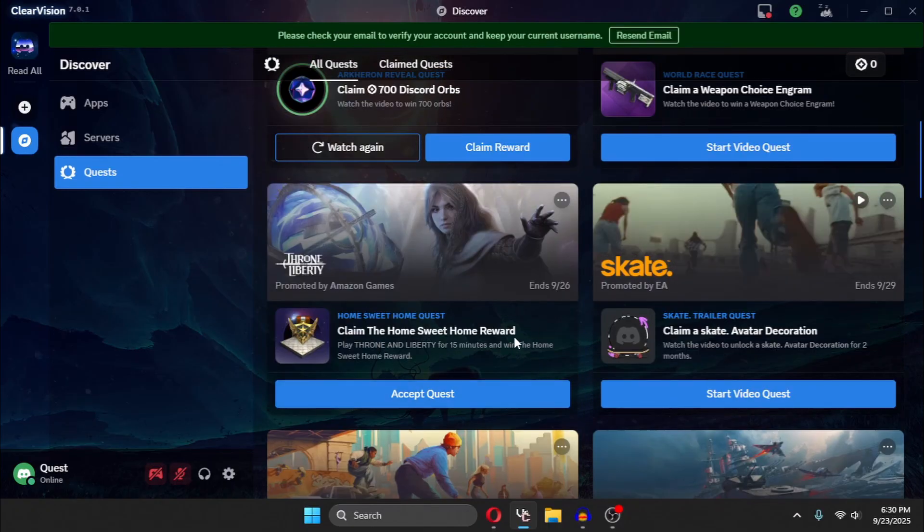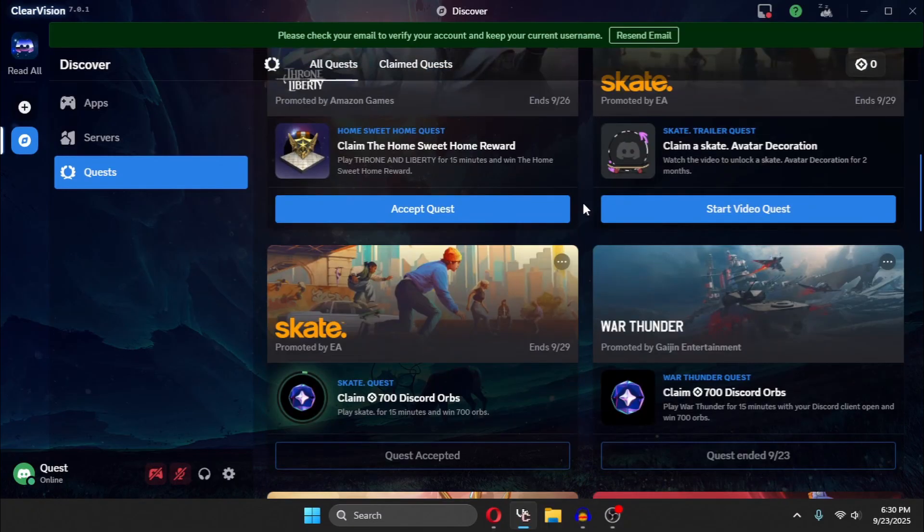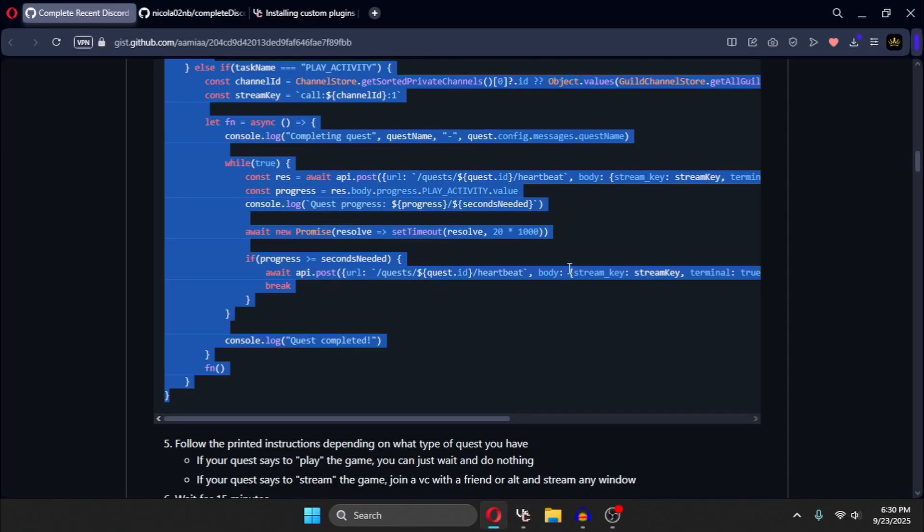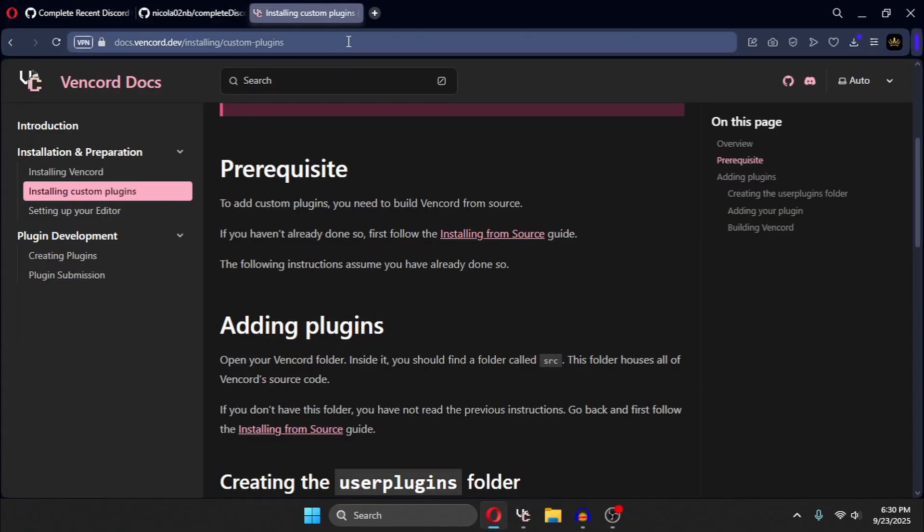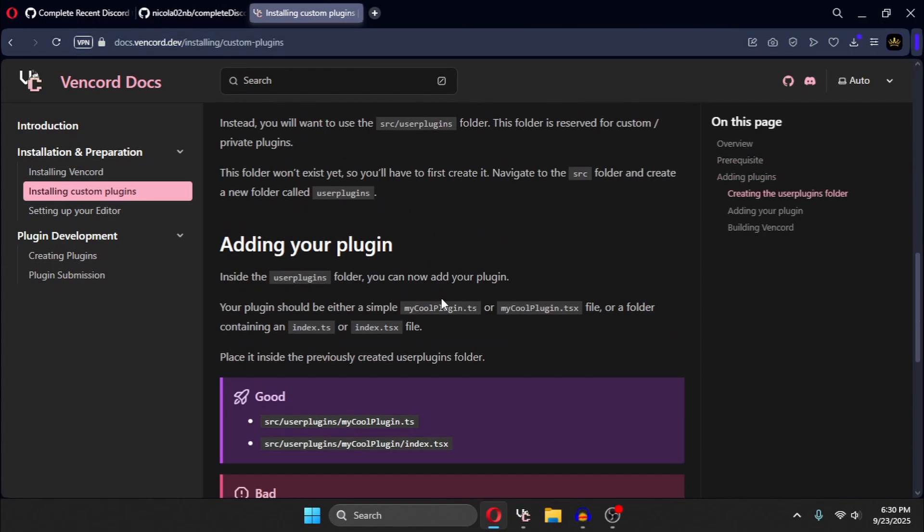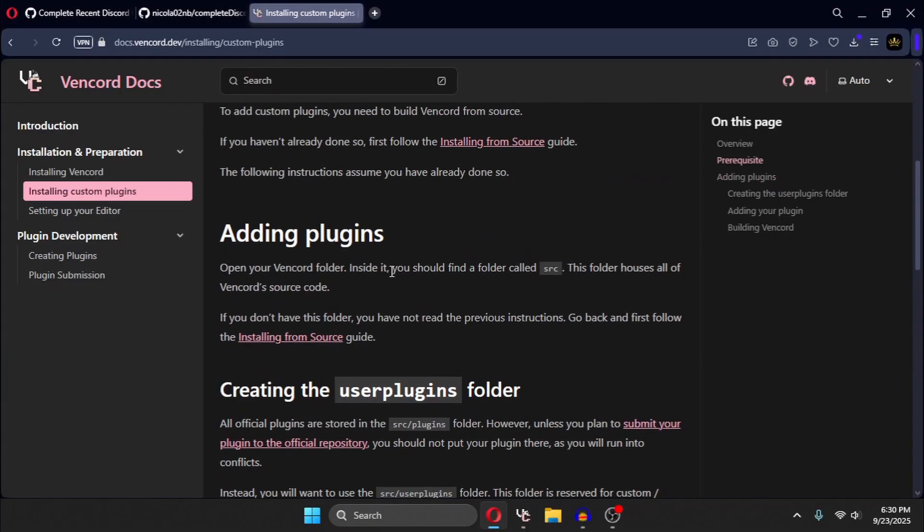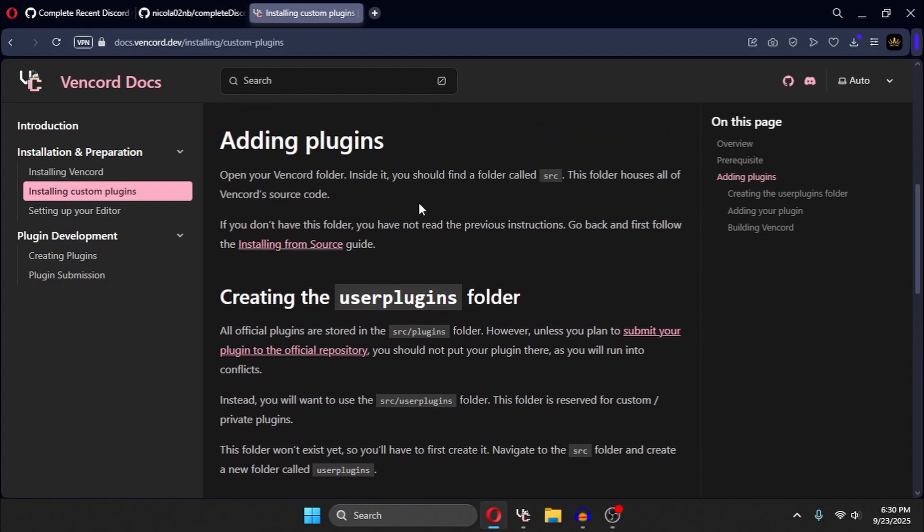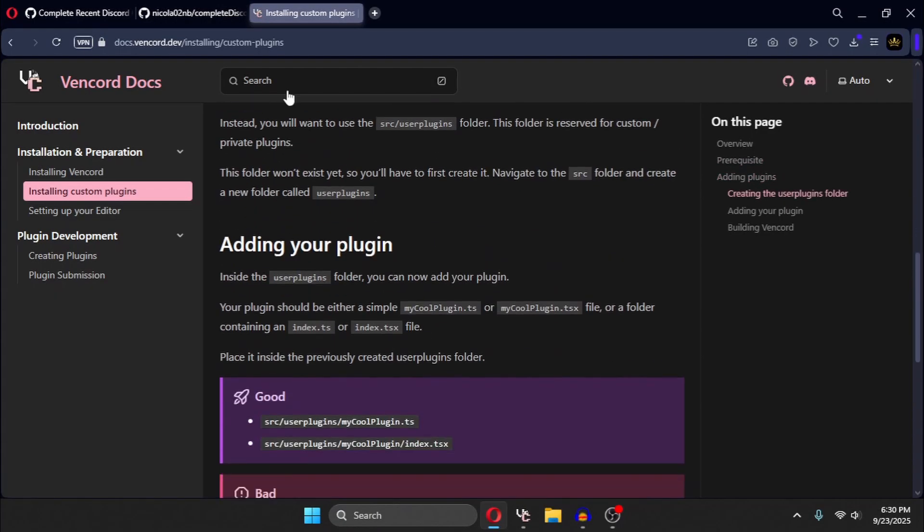So if you want to complete all of them at once, you need to download Vencord and you need to download a custom plugin. A guide to installing custom plugins will be in the link in the description. You can find it there. You just need to follow all of these steps in this guide.